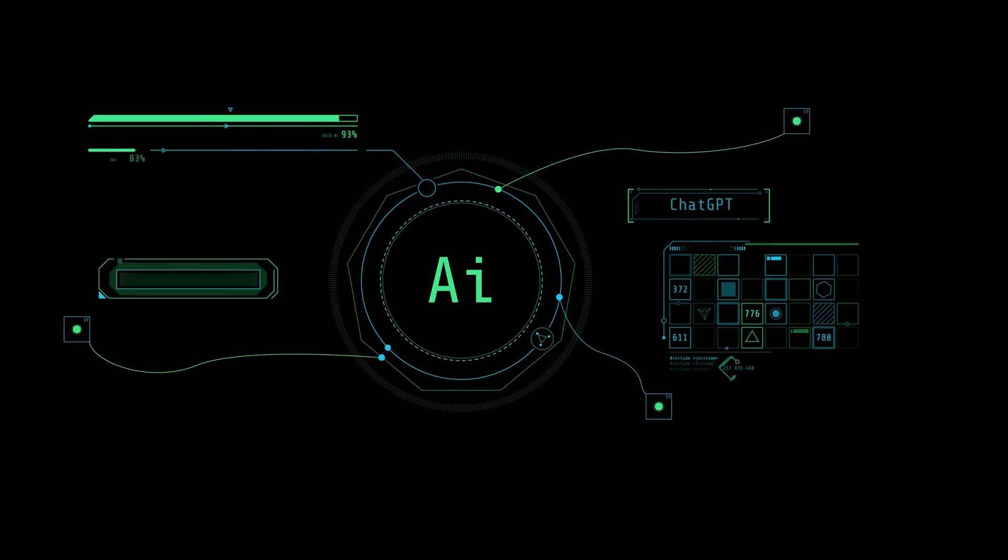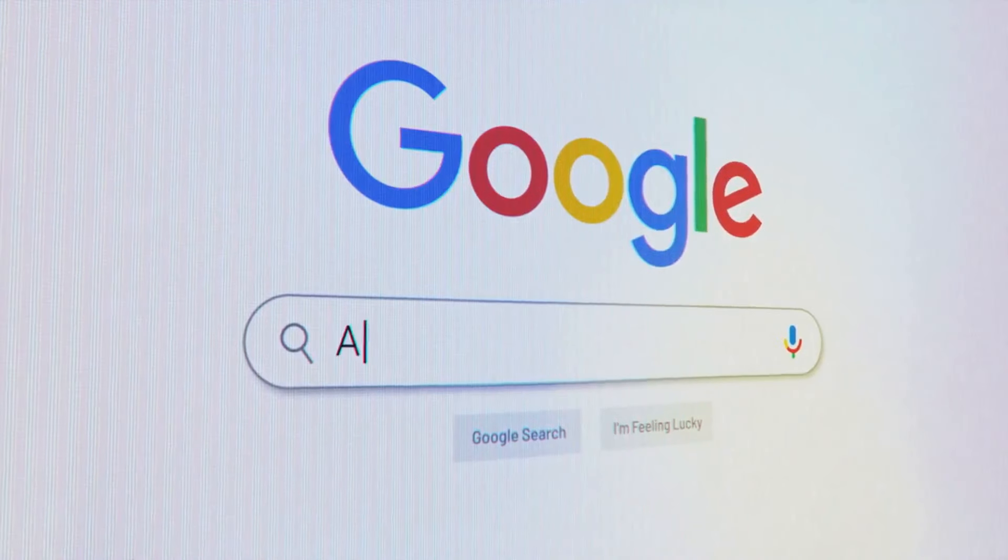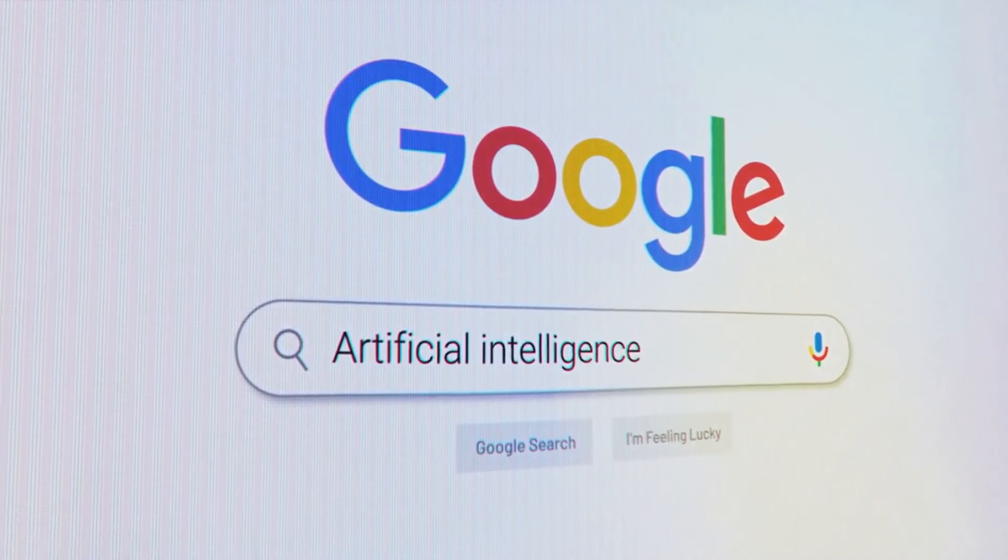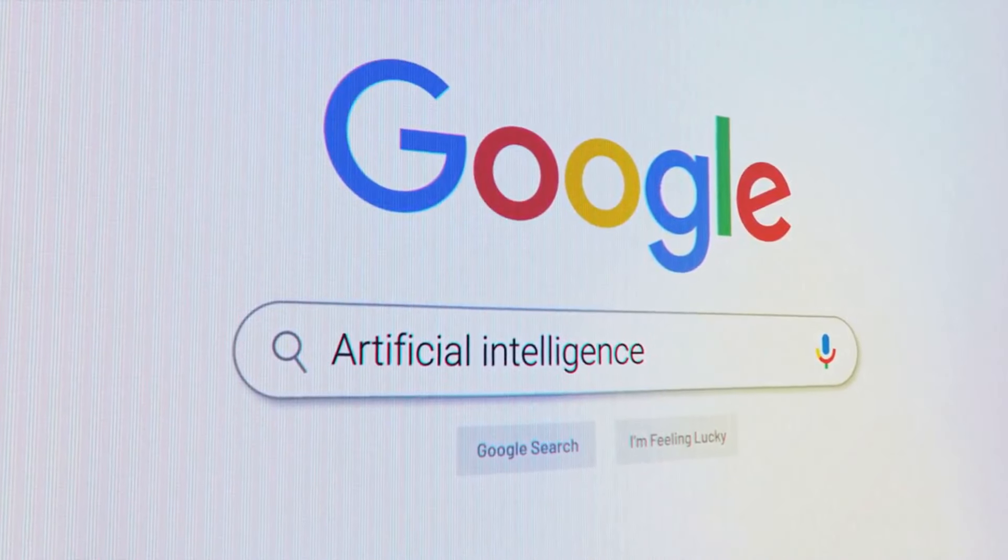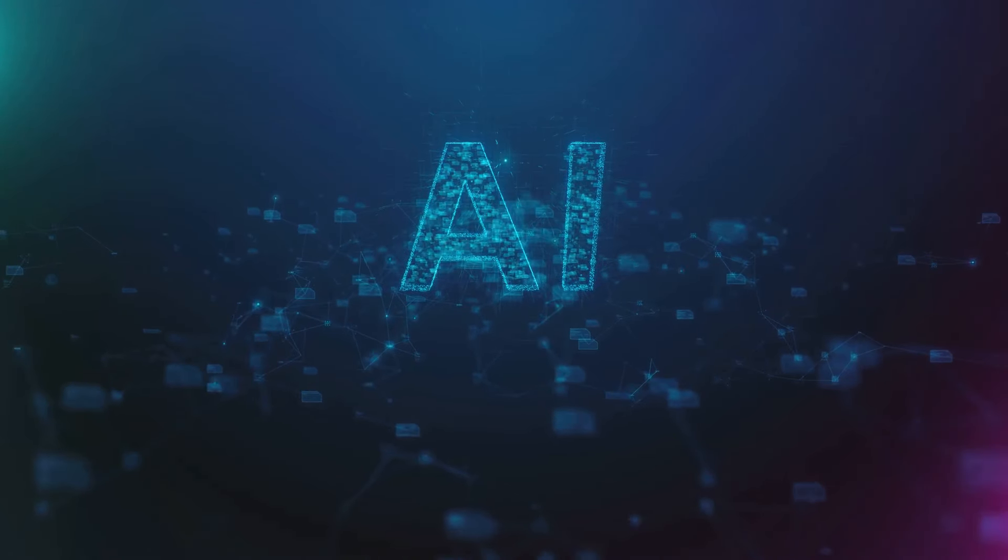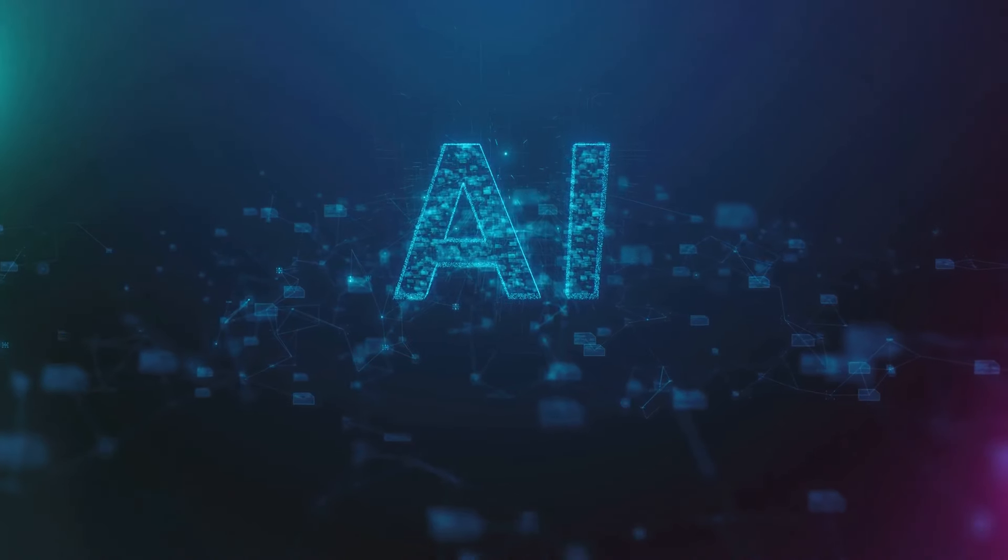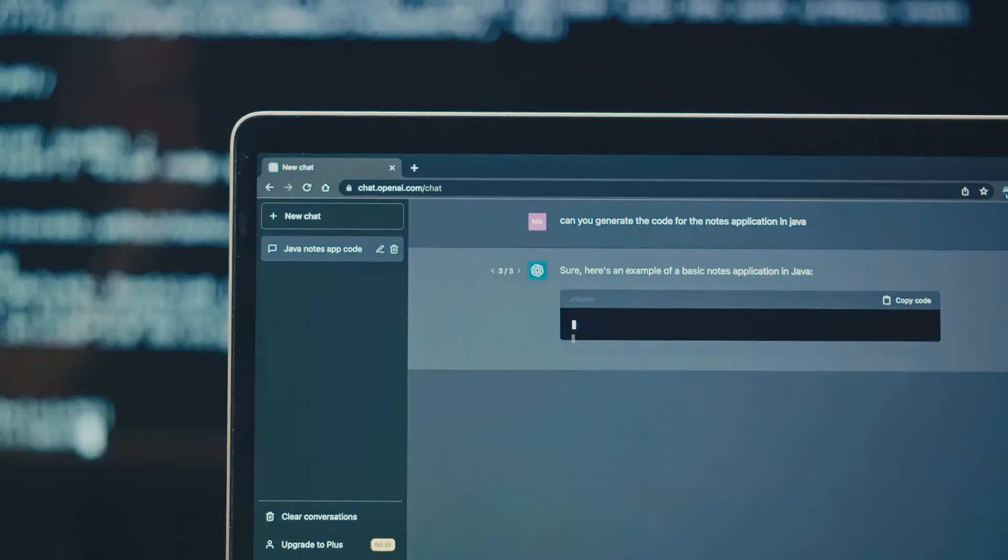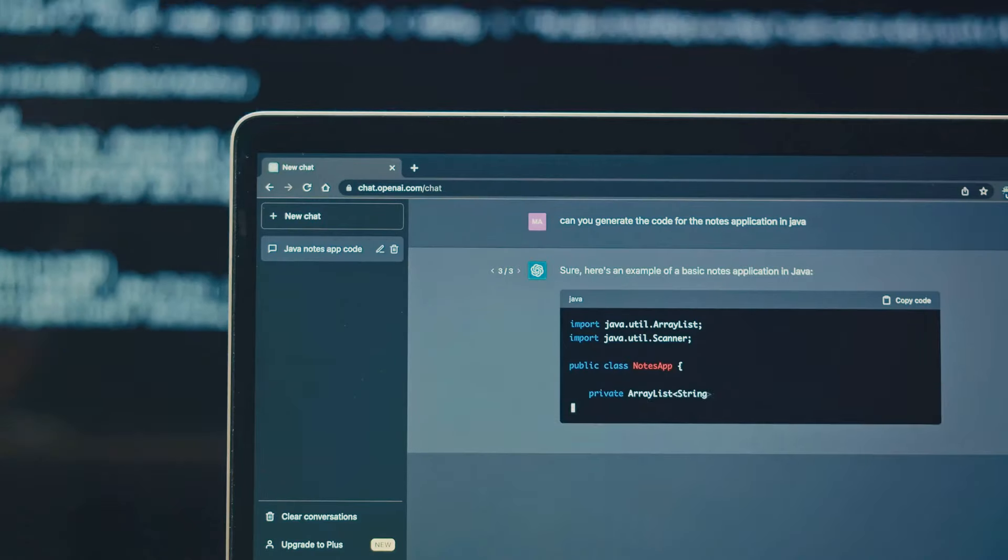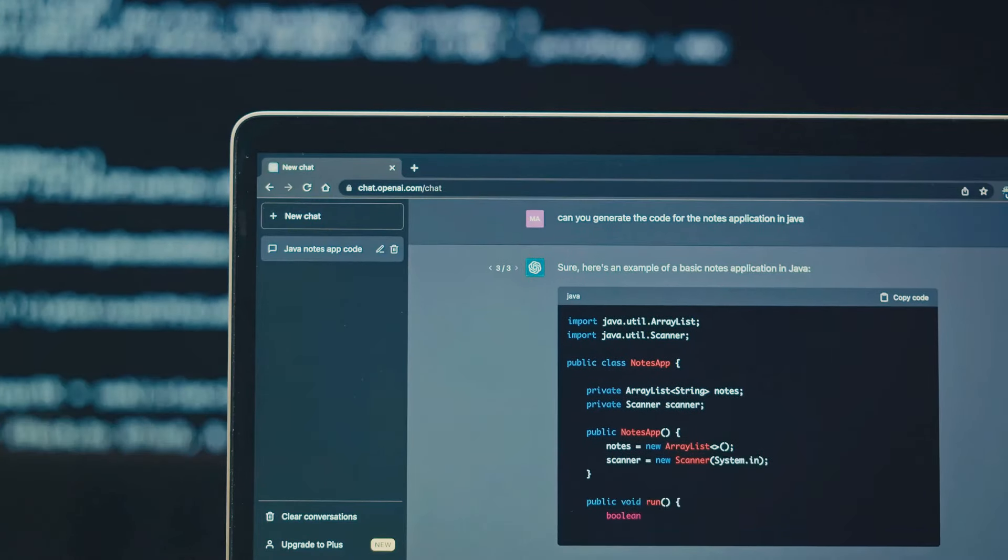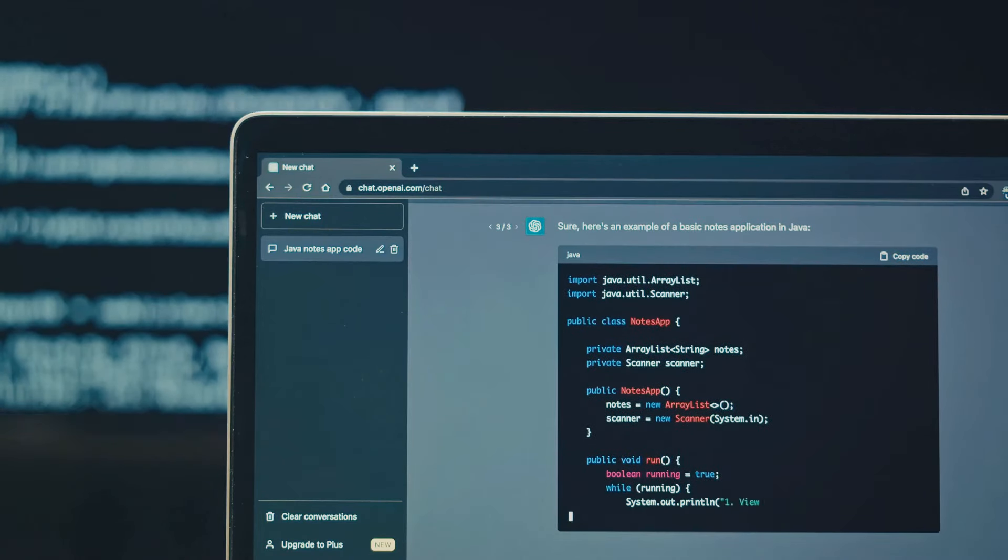It powered the search engine, making it smarter and more intuitive. It breathed life into the ads we see, making them more personalized and relevant. And let's not forget Google Translate, breaking down language barriers and bringing the world closer.